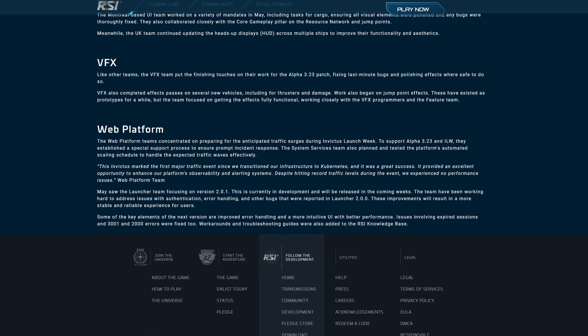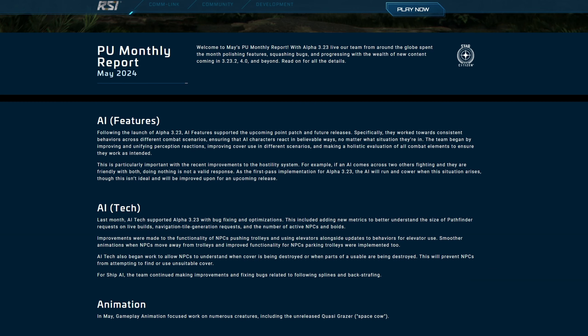AI features: Following the launch of Alpha 3.23, AI features supported the upcoming point patch and future releases. Specifically, they worked towards consistent behaviors across different combat scenarios, ensuring that AI characters react in believable ways no matter what situation they're in. The team began by improving and unifying perception reactions, improving cover use in different scenarios, making holistic evaluation of all combat elements to ensure they worked as intended. This is particularly important with the recent improvements to the hostility system.